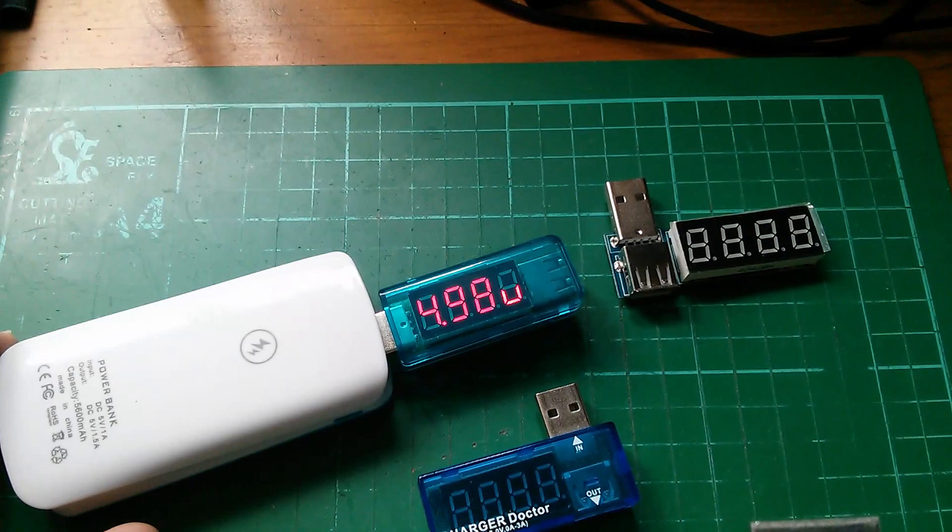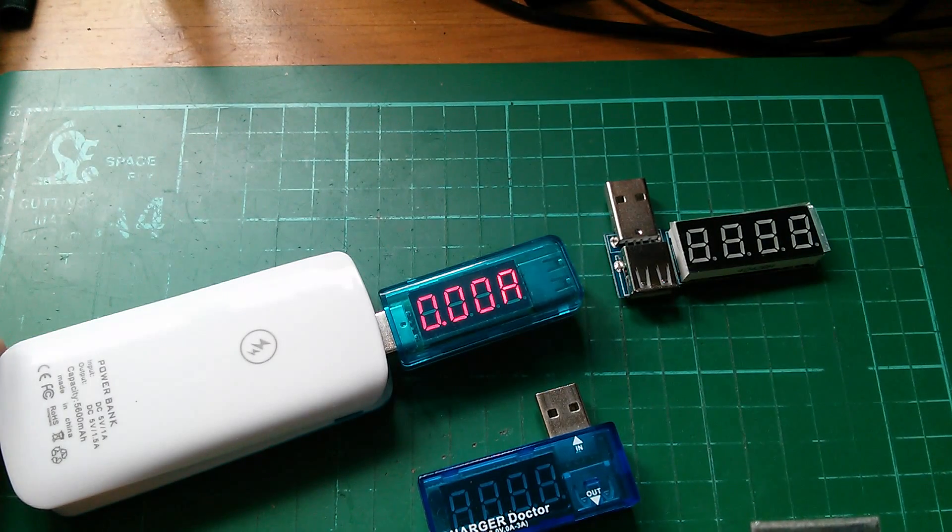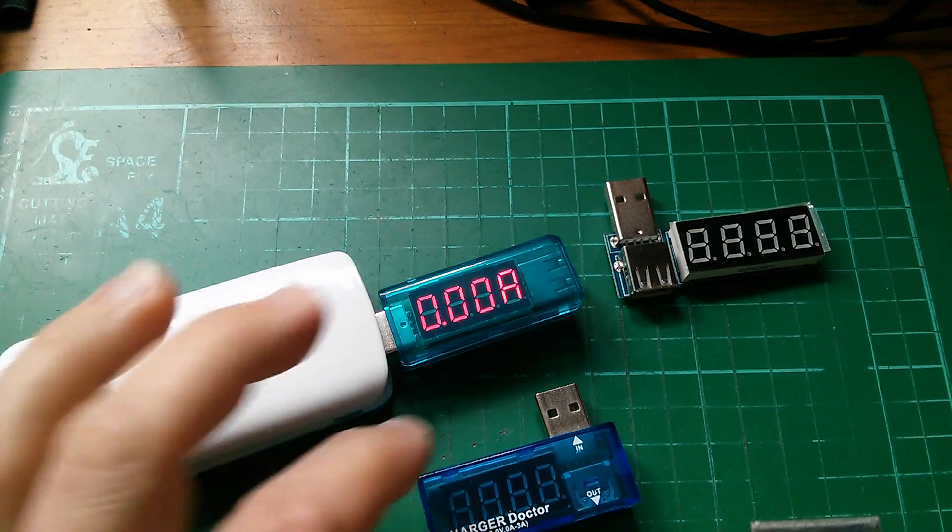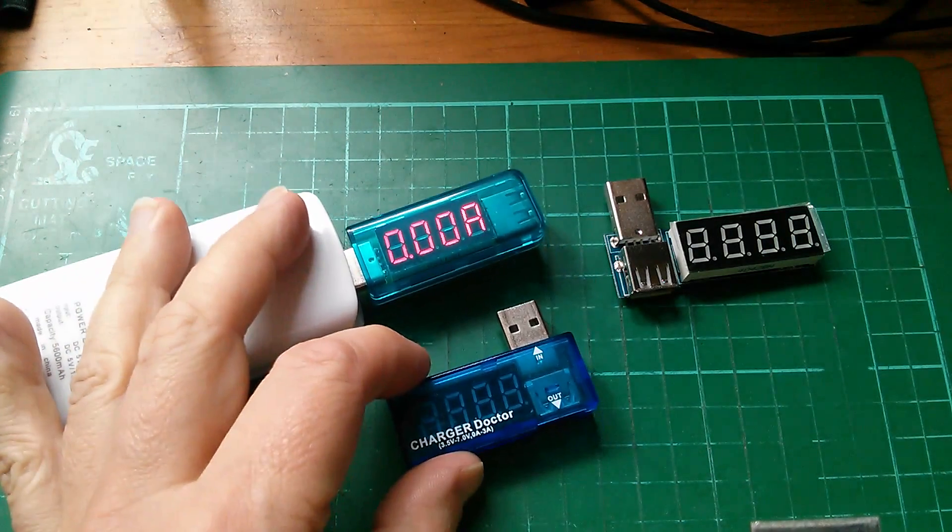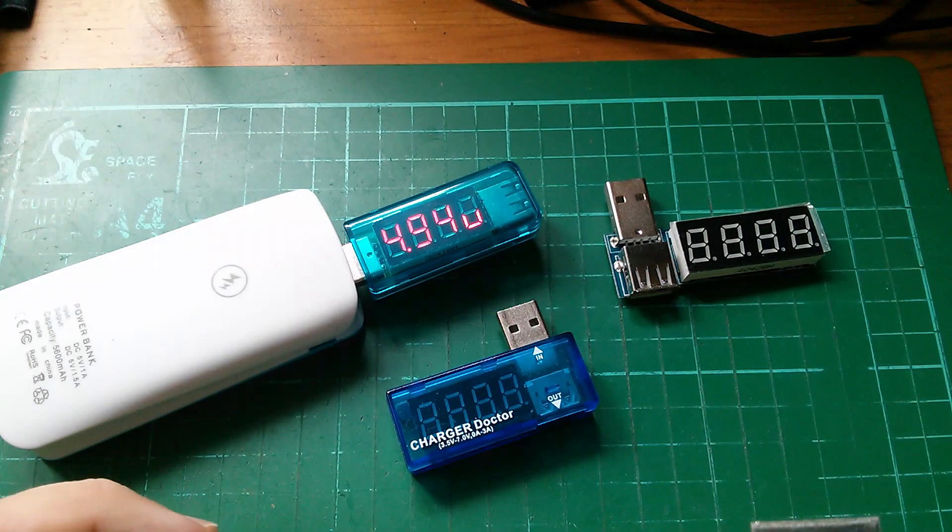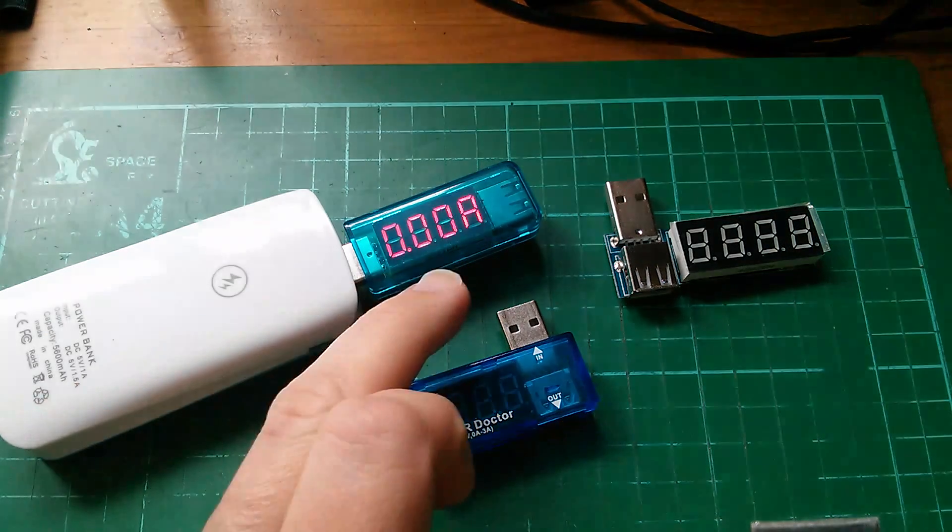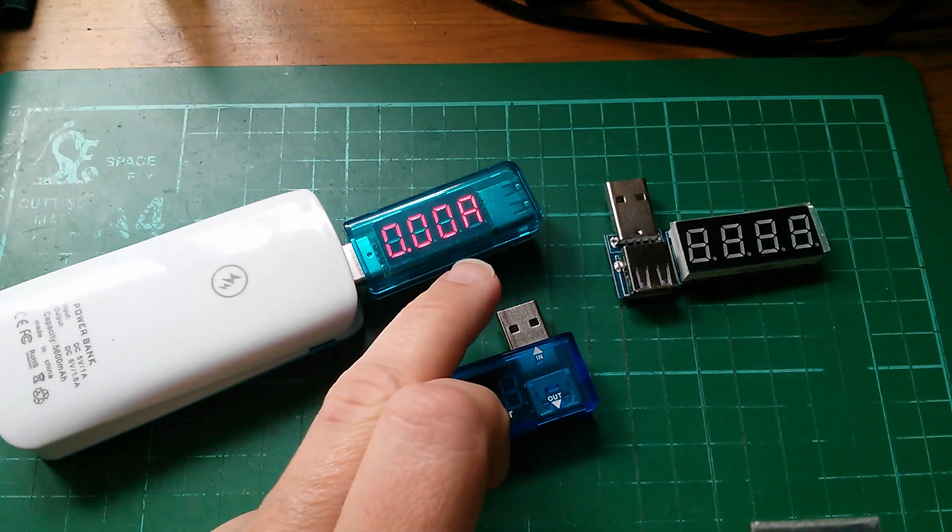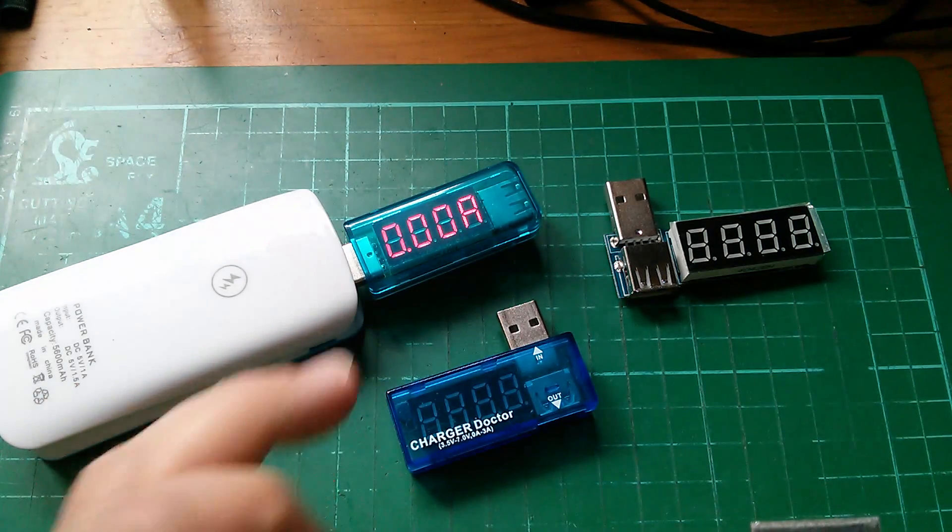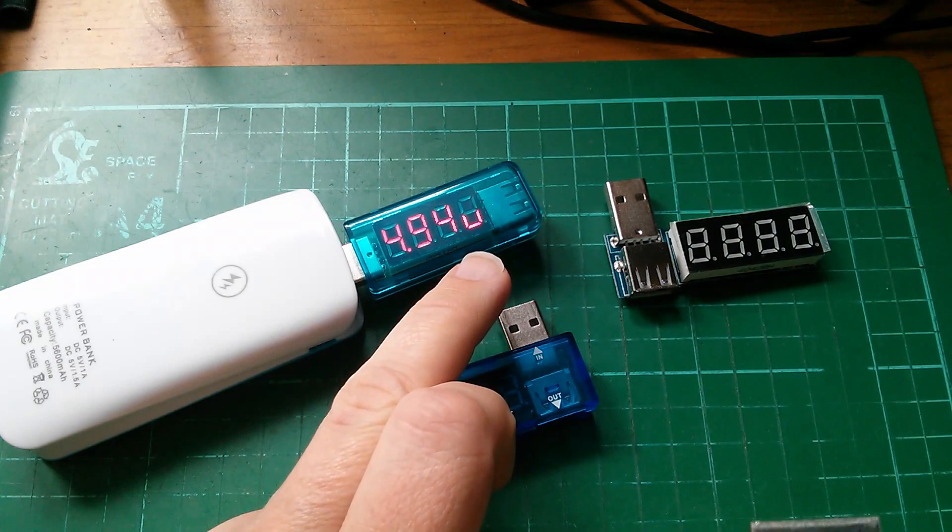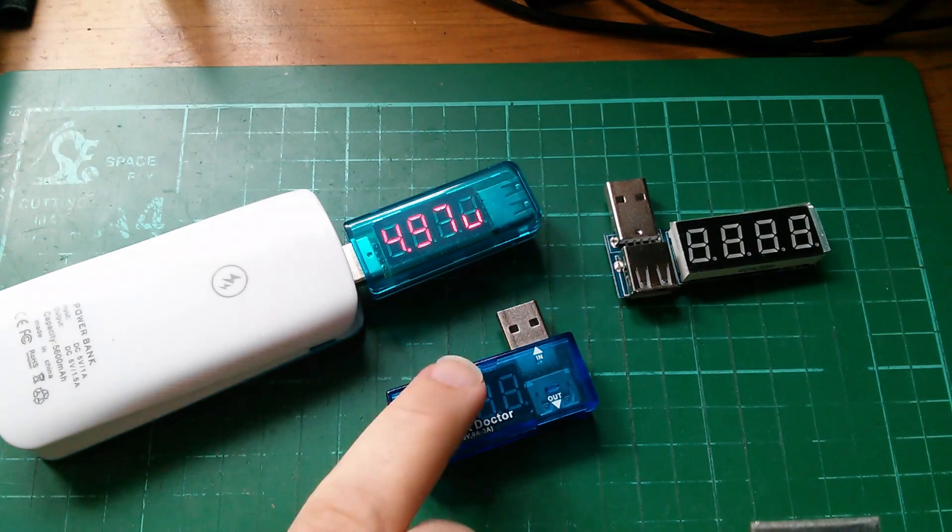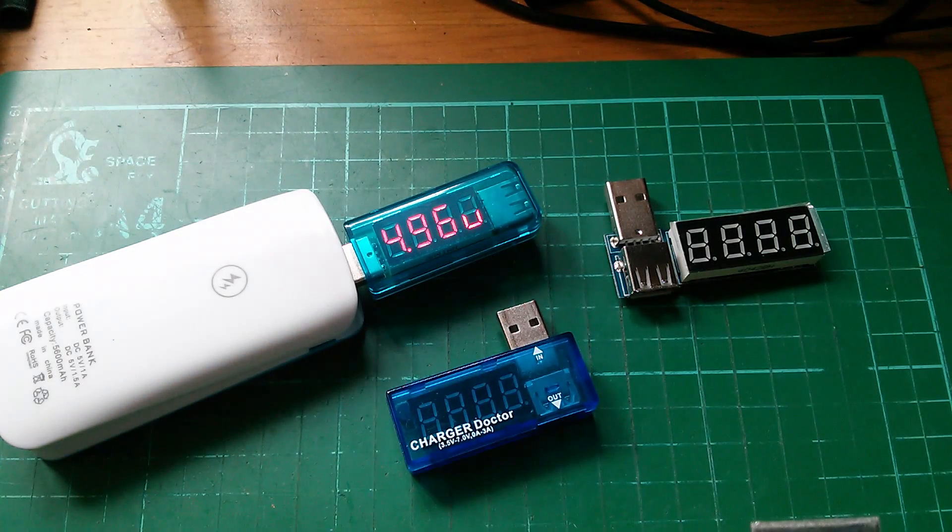So just a quick test on a mobile power bank and certainly seems to be the same circuitry as this Charger Doctor shows voltage with the lowercase v, current with the uppercase a, and that's the same as this one.